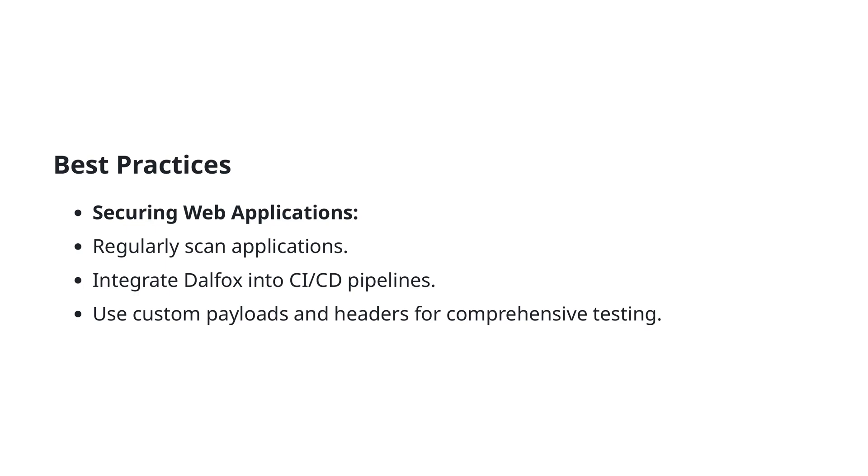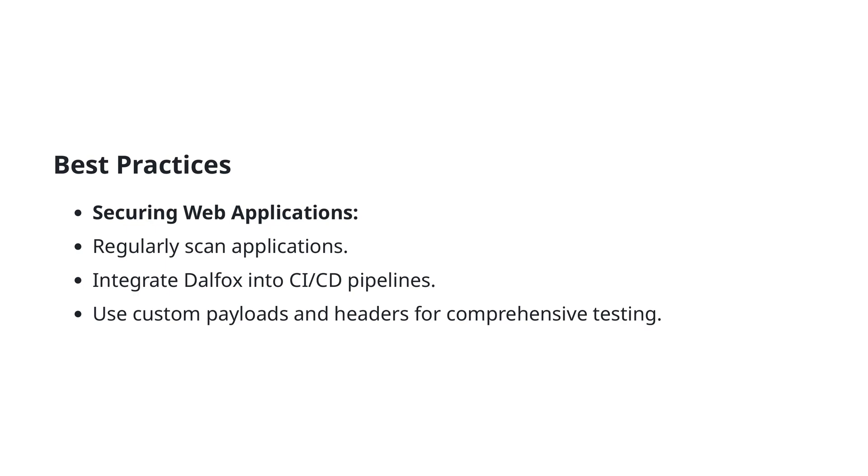In this slide, we will discuss some essential best practices for securing your web applications from potential vulnerabilities, specifically focusing on cross-site scripting (XSS). To begin with, it's crucial to regularly scan your applications. This ensures that any new or existing vulnerabilities are identified and addressed promptly, maintaining ongoing security. By integrating tools like DALFOX into your CI/CD pipelines, you can automate these scans, making them a consistent and reliable part of your development workflow.